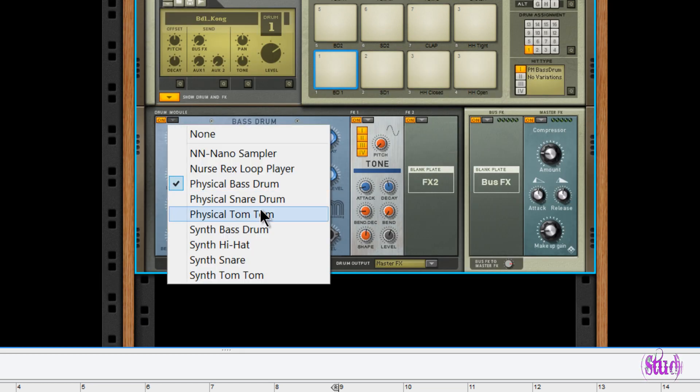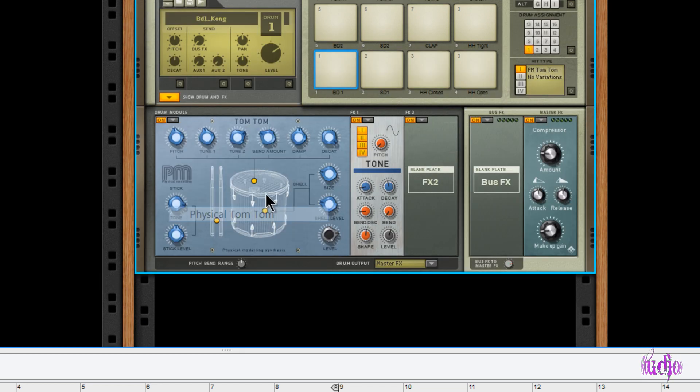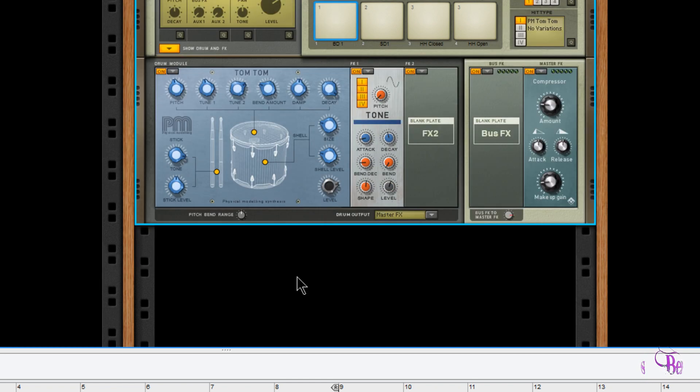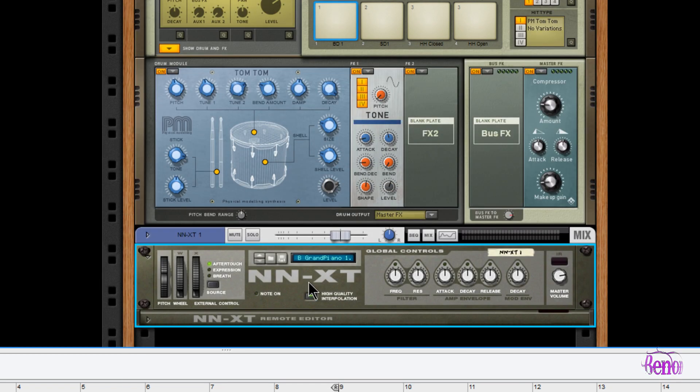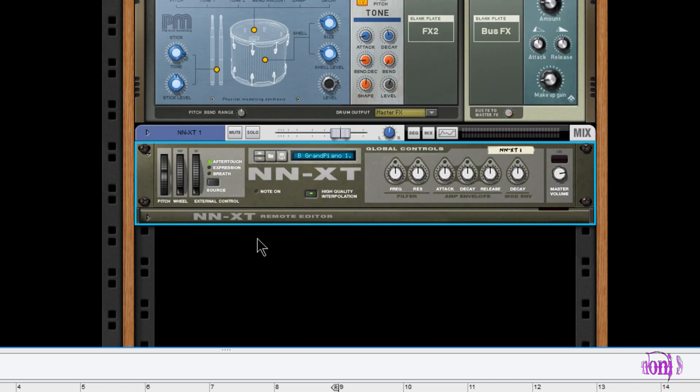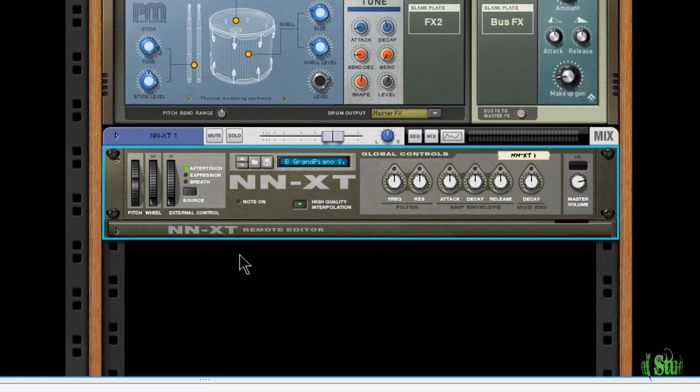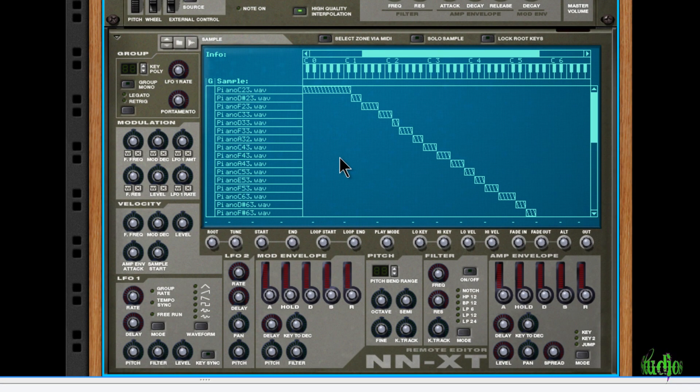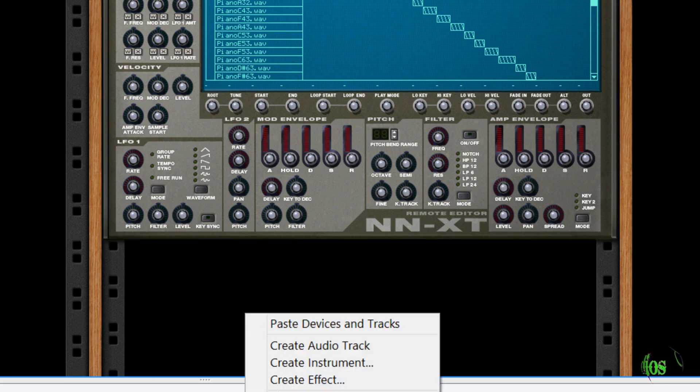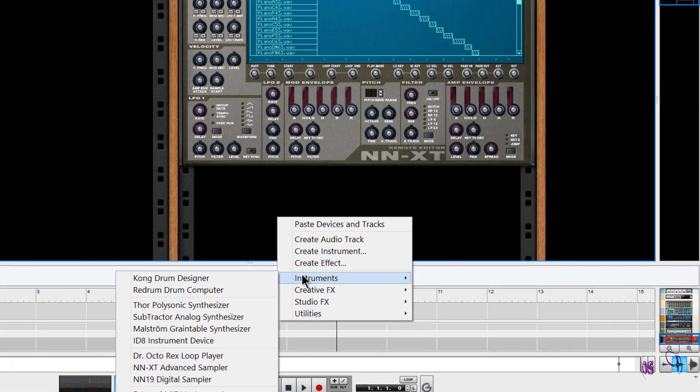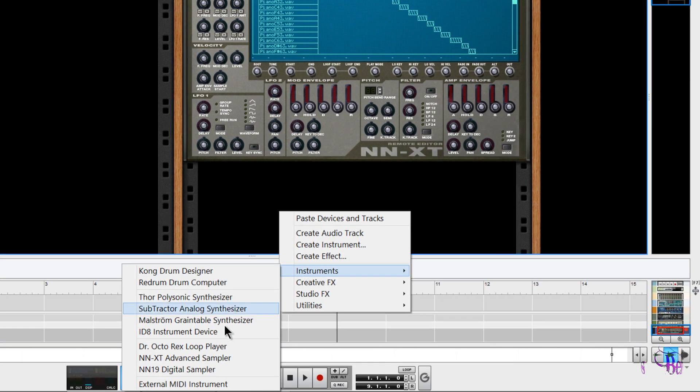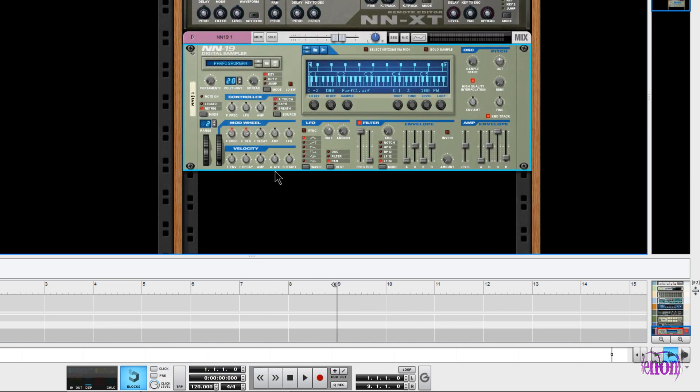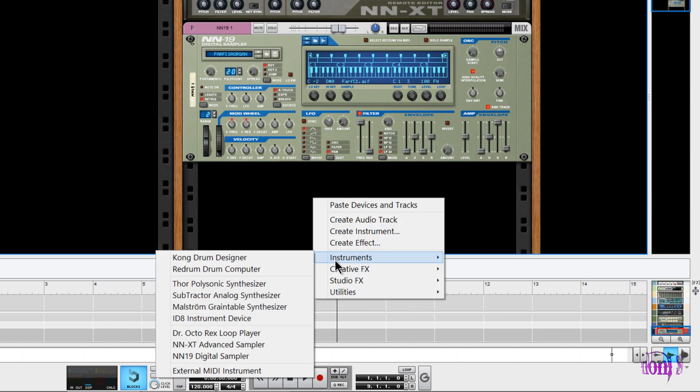Now we have the NNXT Advanced Sampler. Reason already comes with tons of samples and you can also add your own samples. It's another great instrument. And we still have more instruments included. Then we have the NN-19 Digital Sampler.